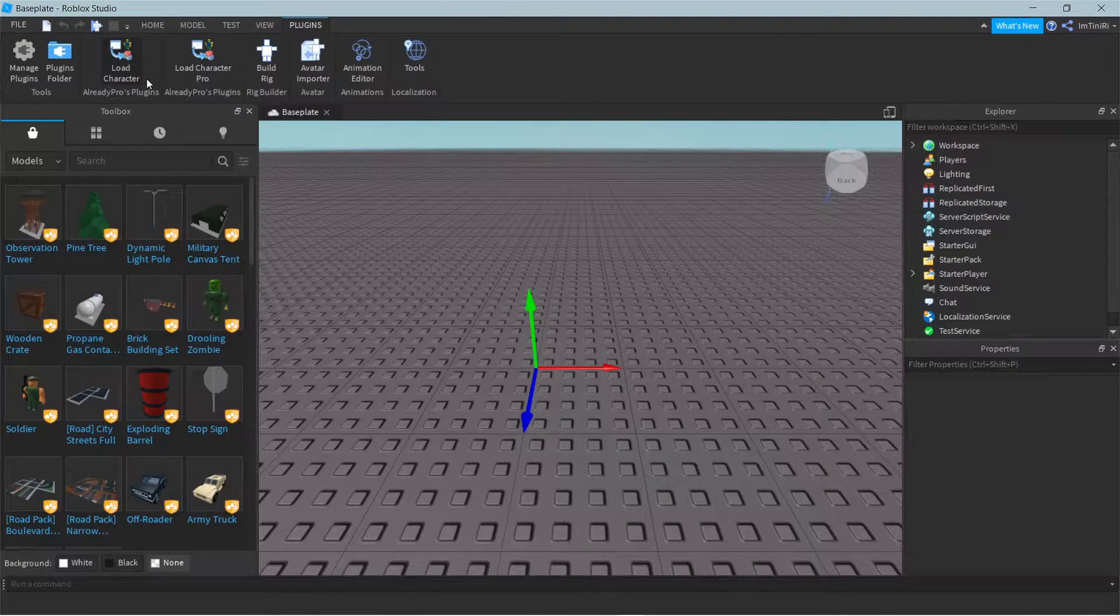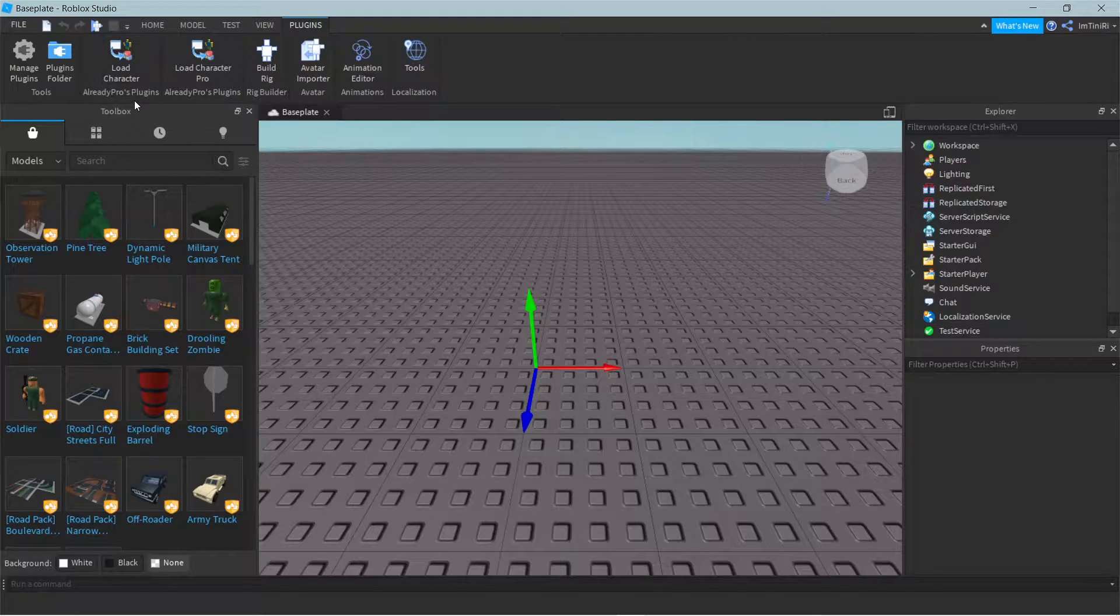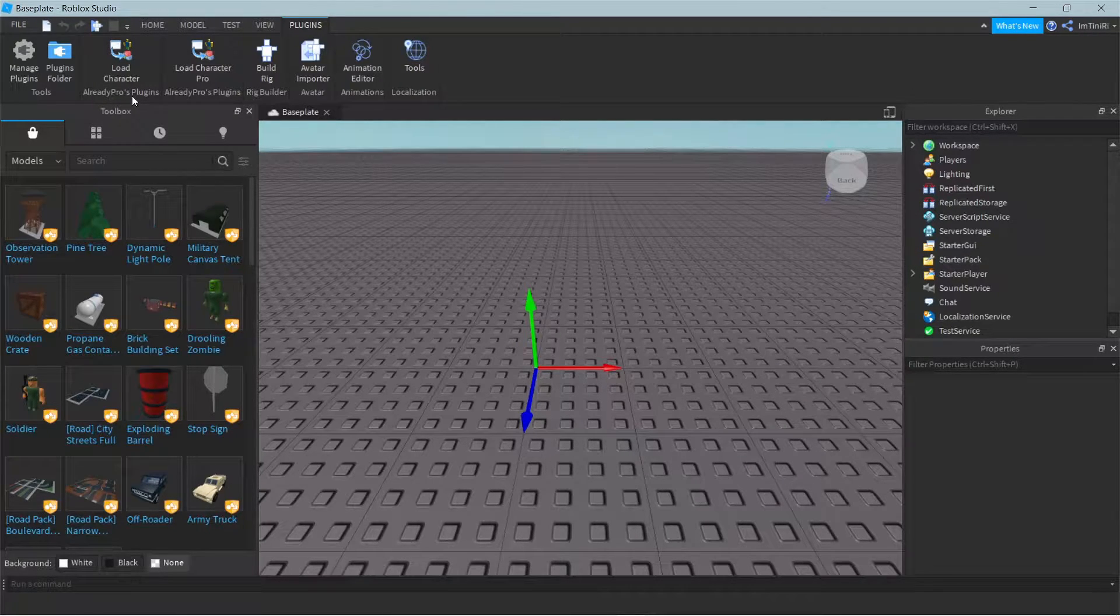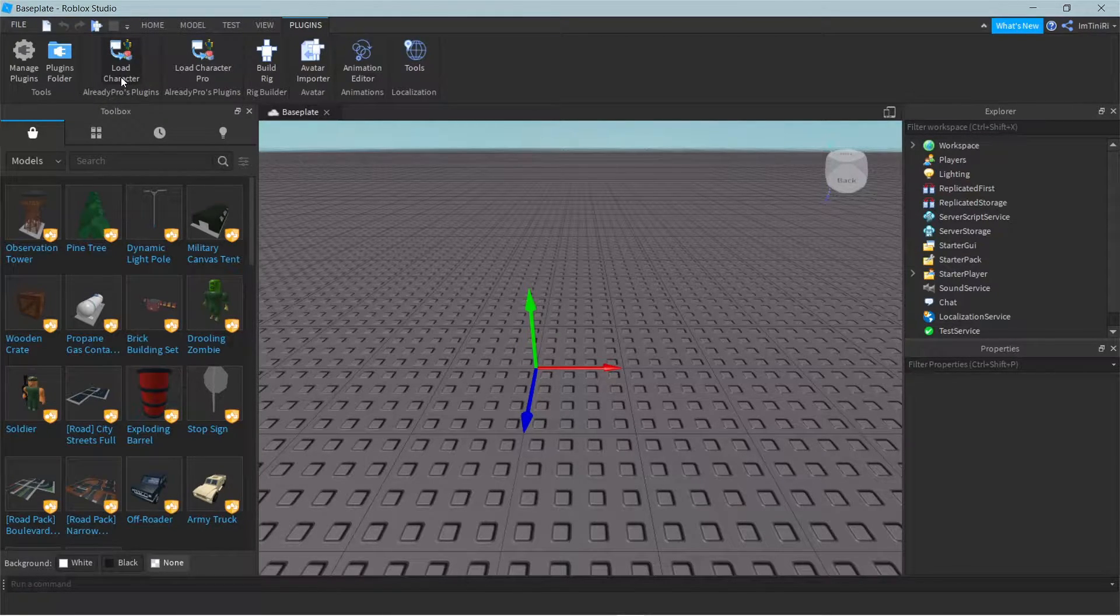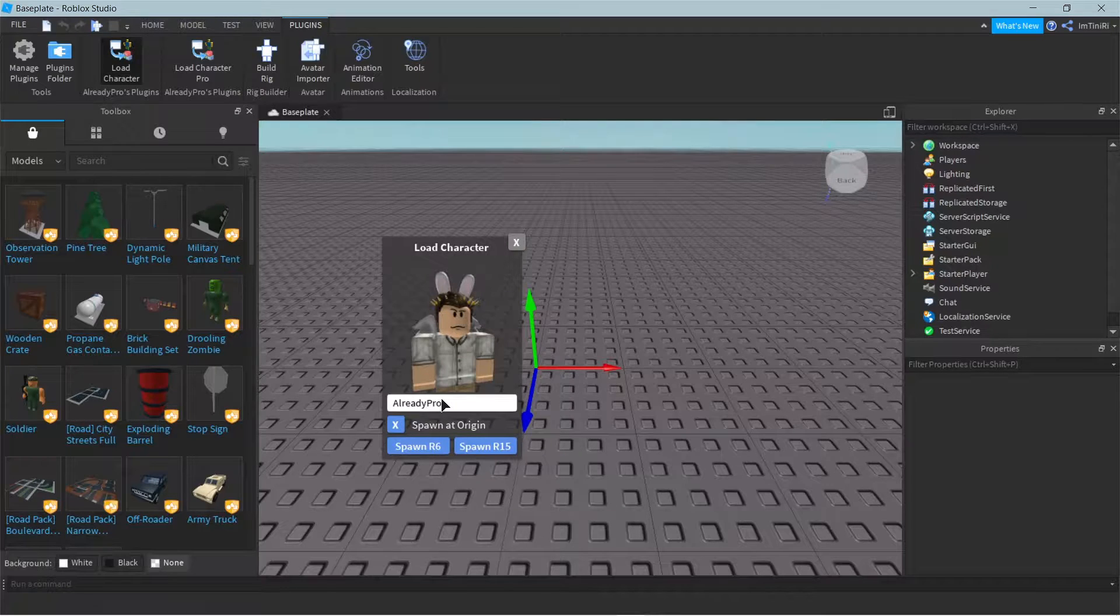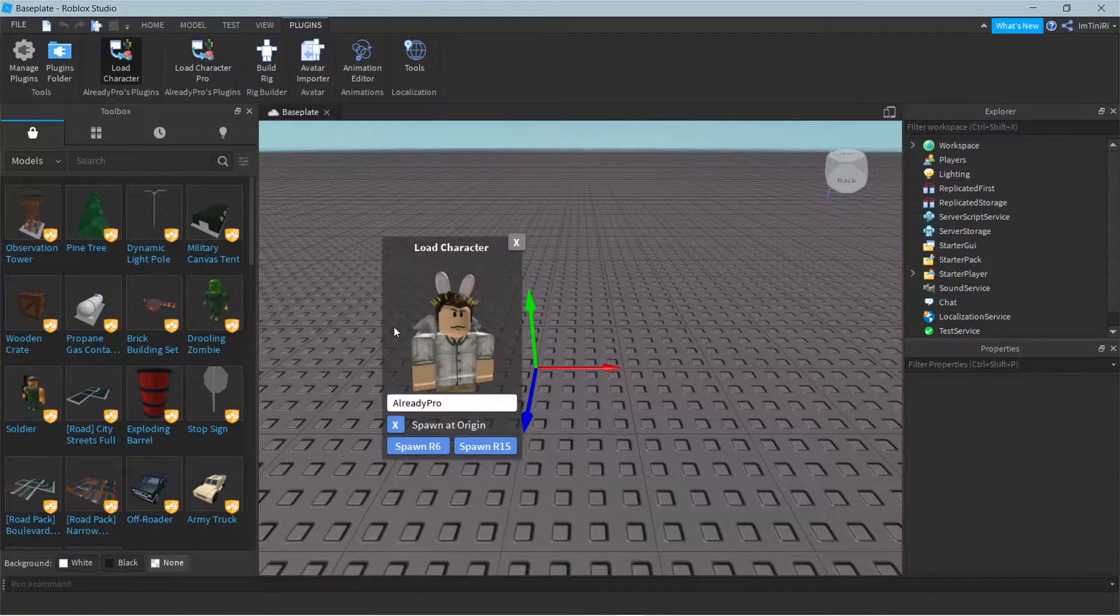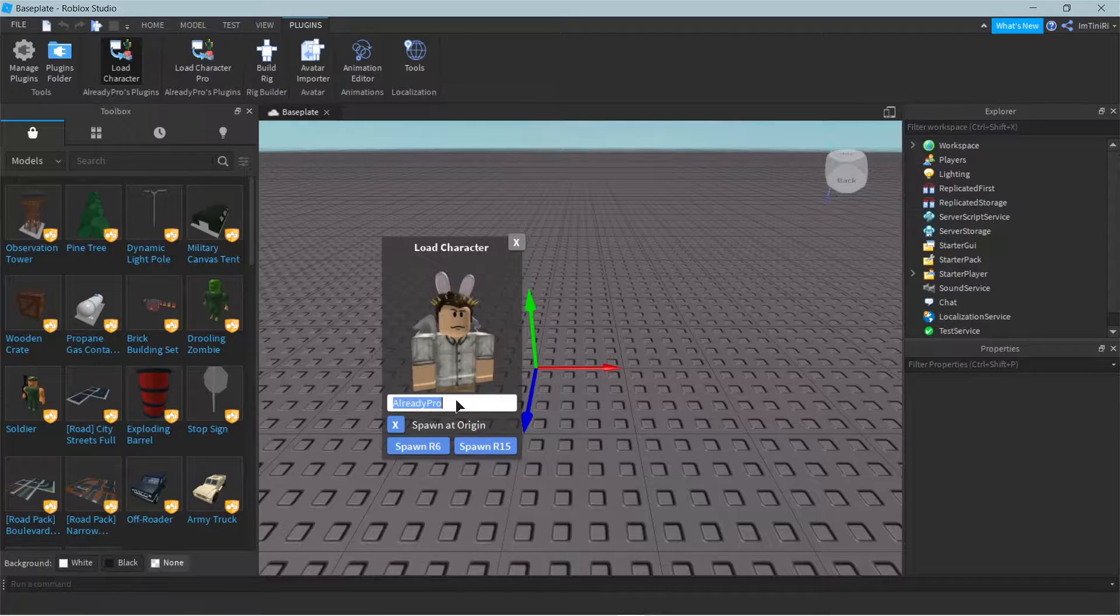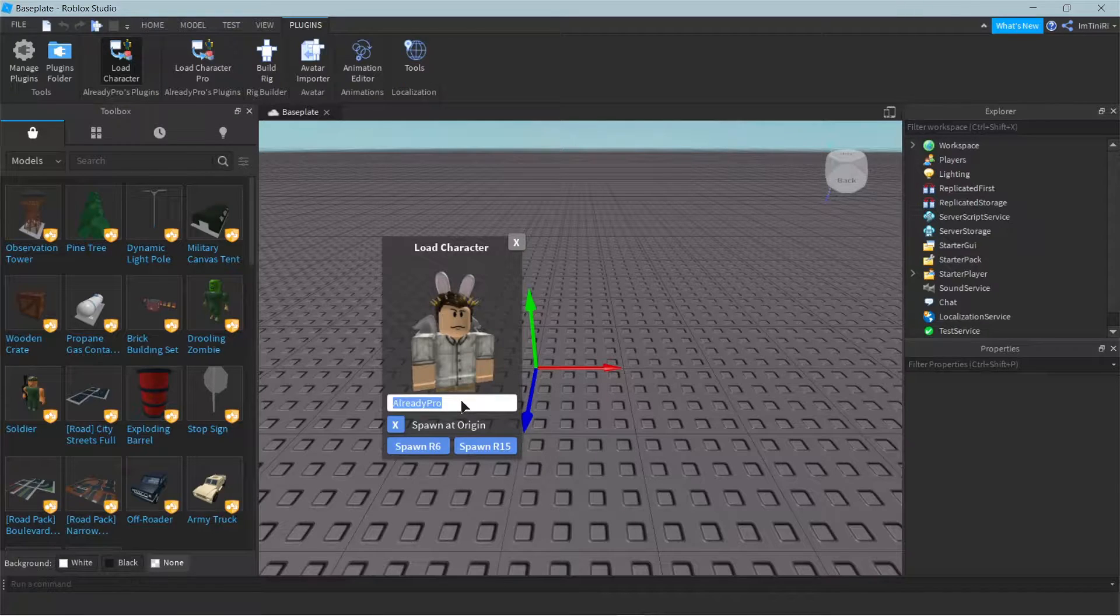Load Character by Already Pros. I'm gonna link that down in the description. It's free, don't worry. This is the light version, I have the pro version because I just want to support it.